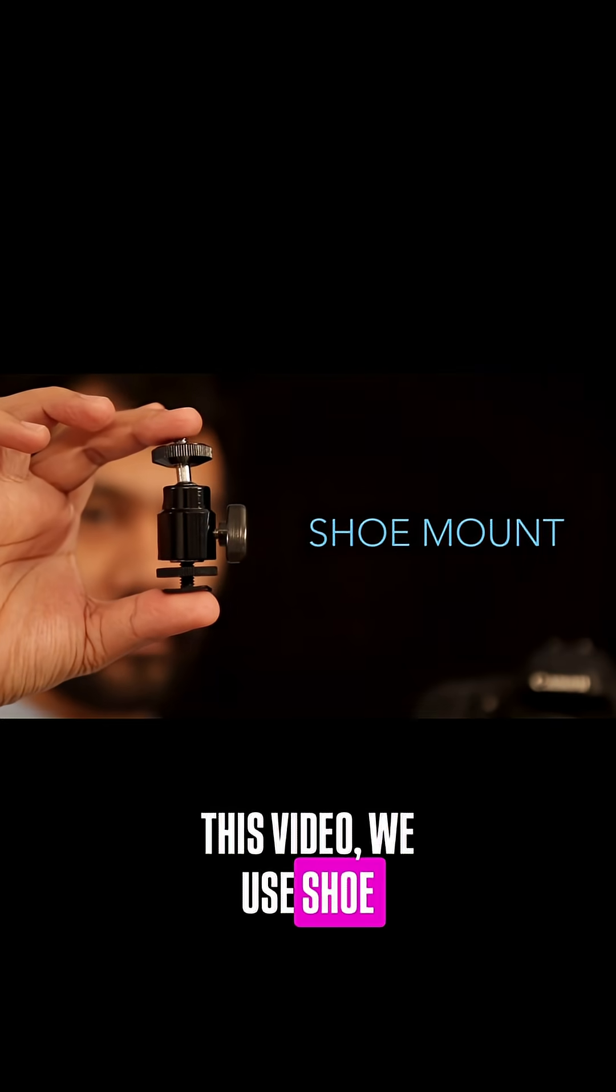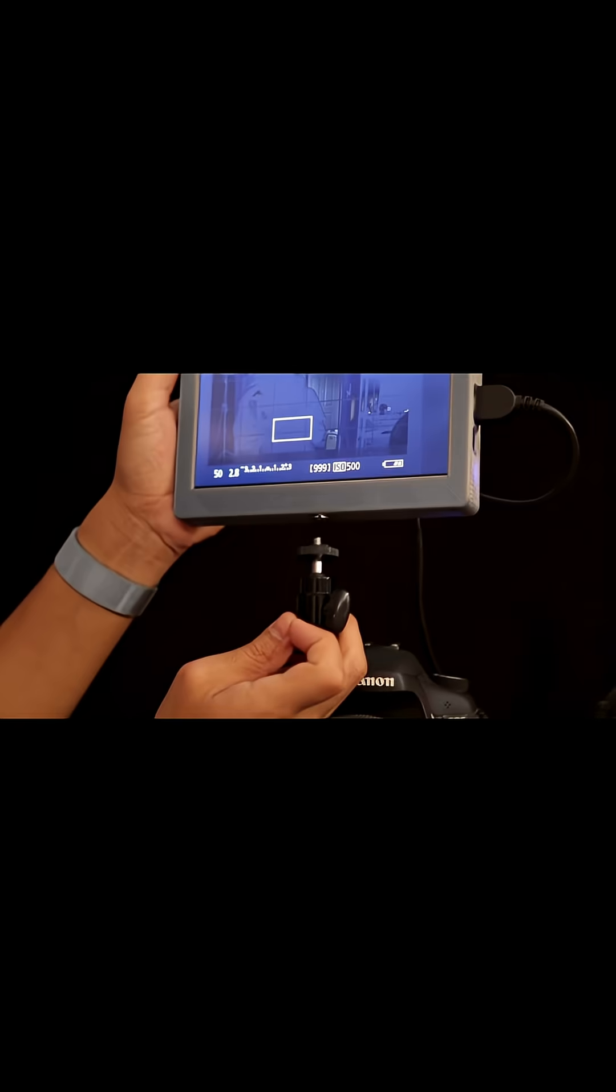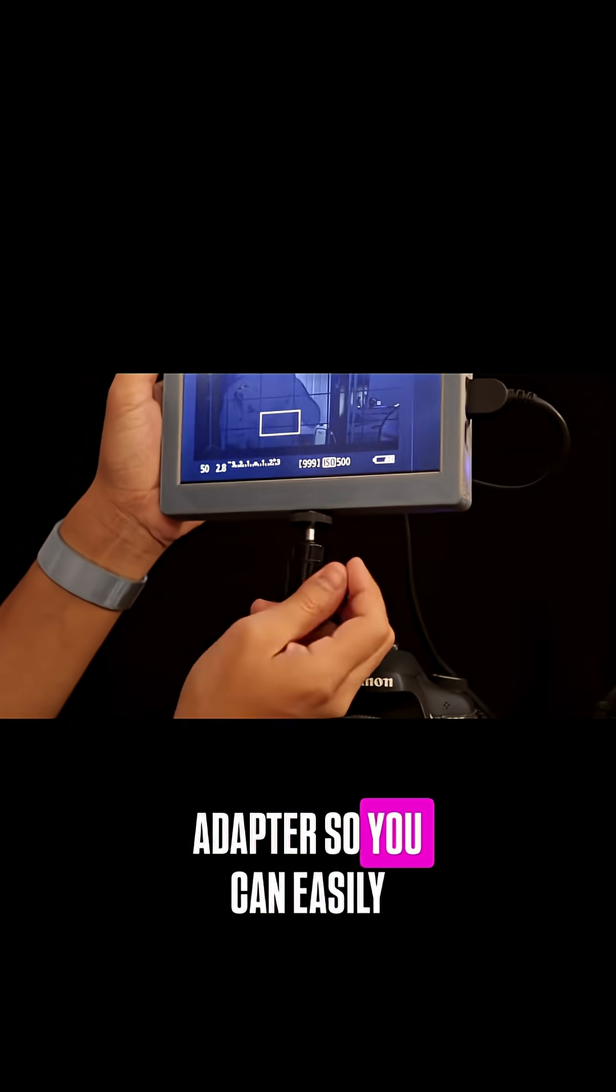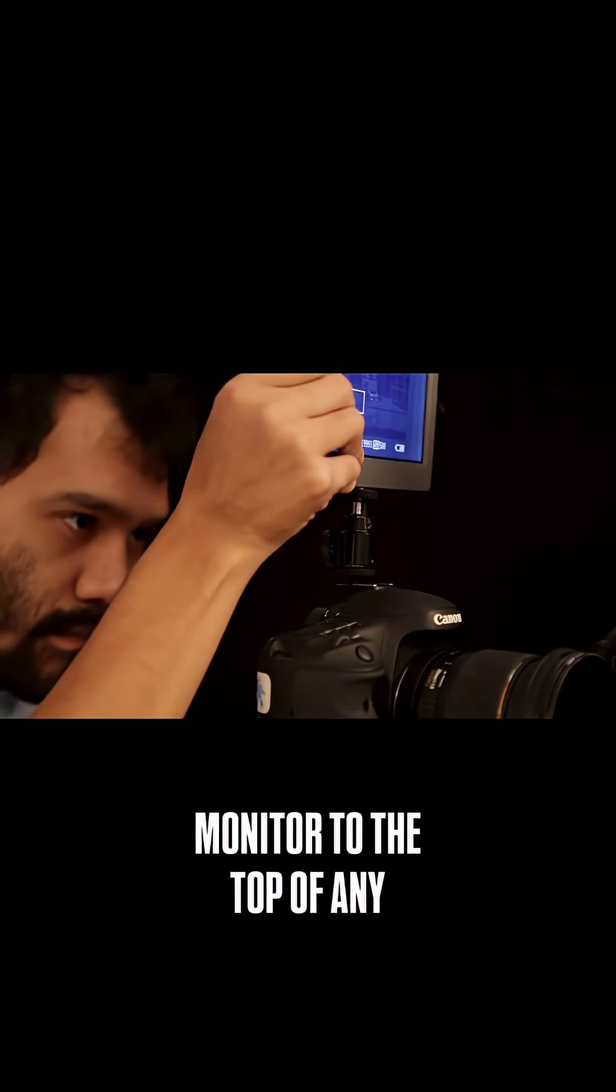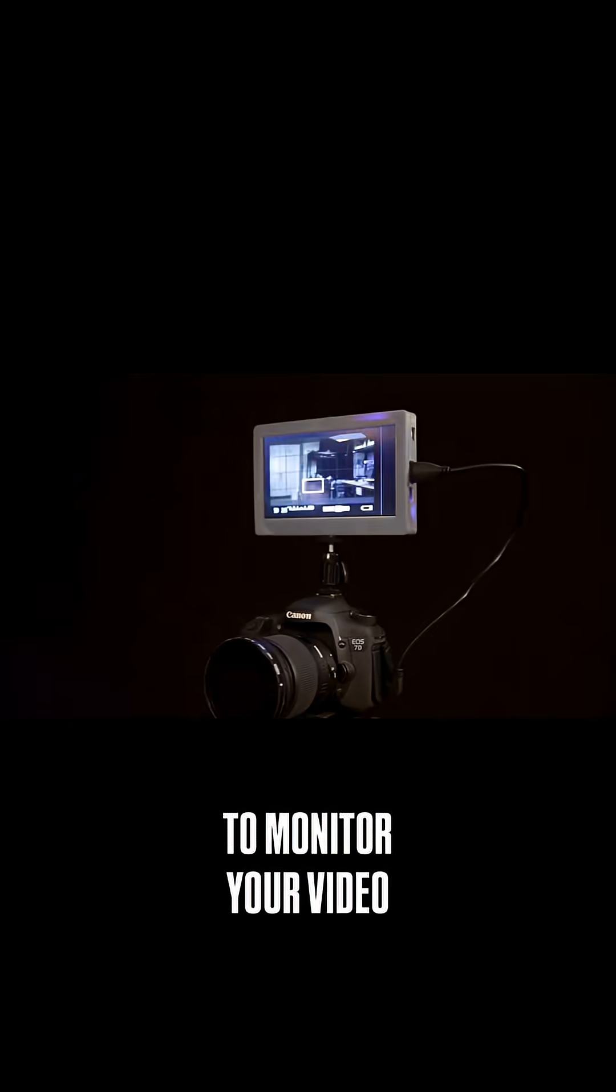For recording this video we use shoe mounts to attach to the DSLR. Most cameras have a standard hot shoe adapter so you can easily attach your monitor to the top of any camera. So you can use this display to monitor your video footage.